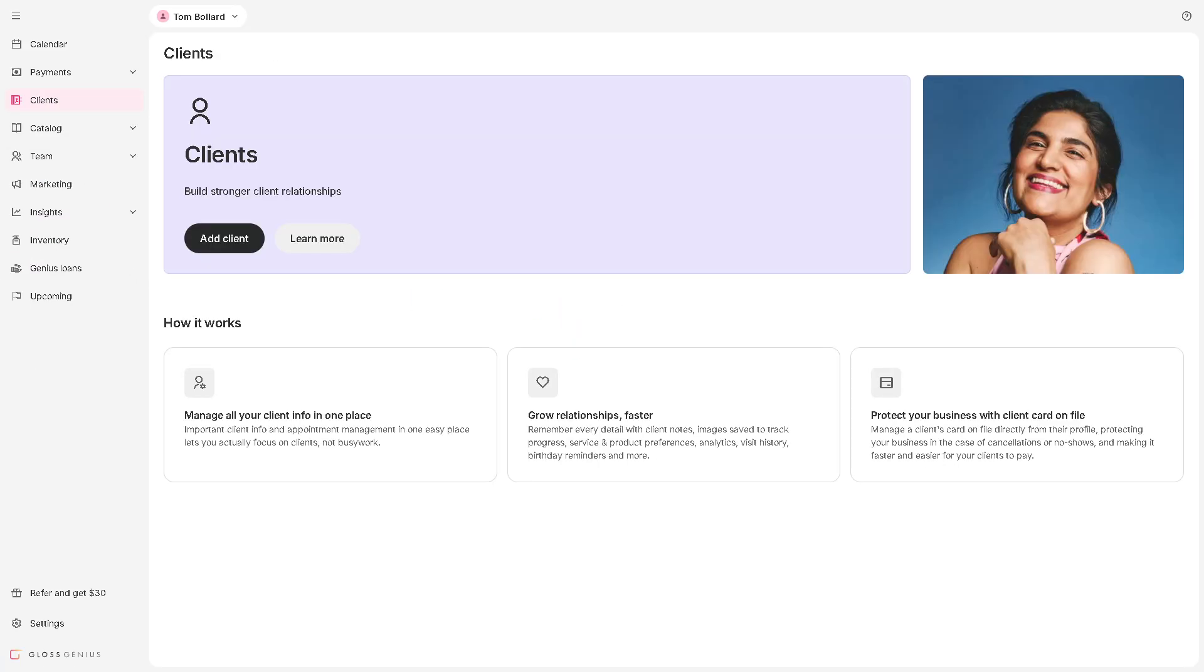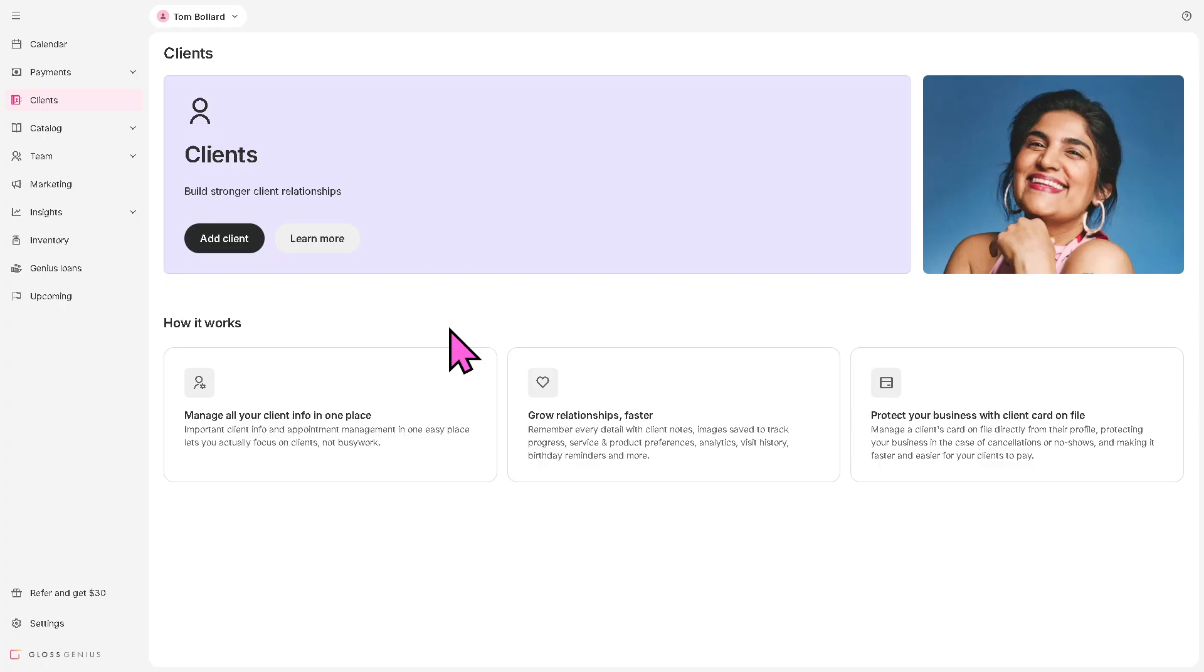For the clients, this is where you manage your customers, including contact info, booking history, preferences, and notes. You can help build strong relationships with your clients as you go along.